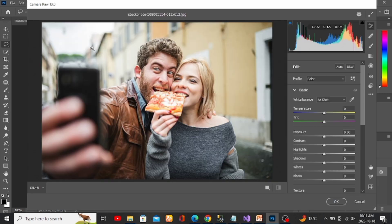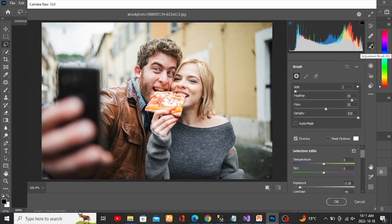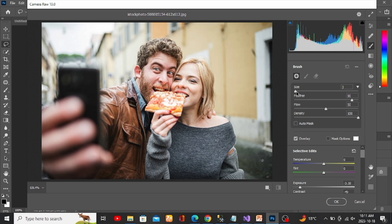Now in here, select the Adjustment Brush tool which will allow you to select the part of the image you'd like to change. Here you can change the size of your brush which is represented by the inner circle. You can adjust the size of the brush based on what you'll be selecting.